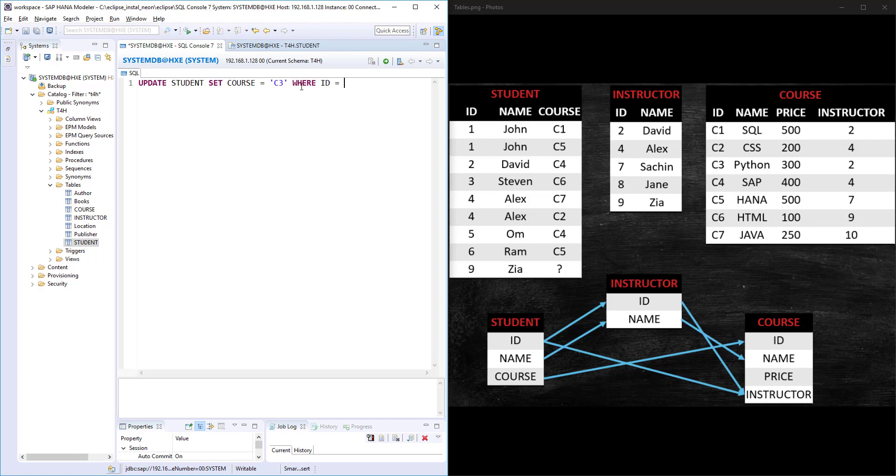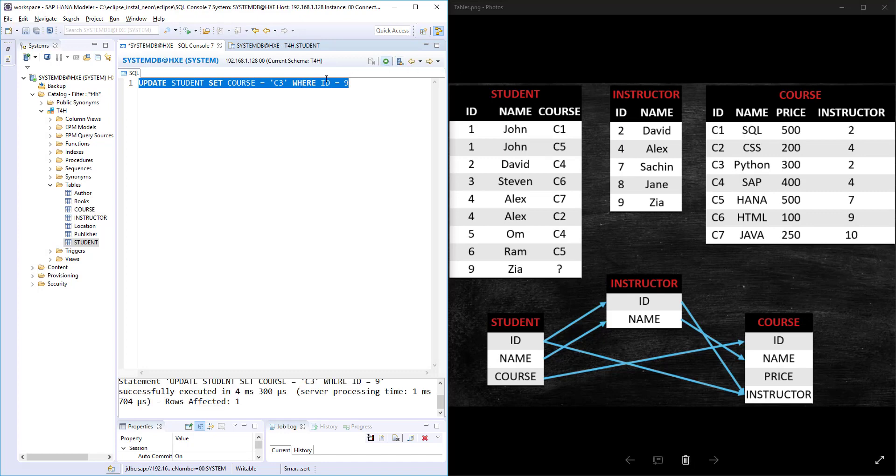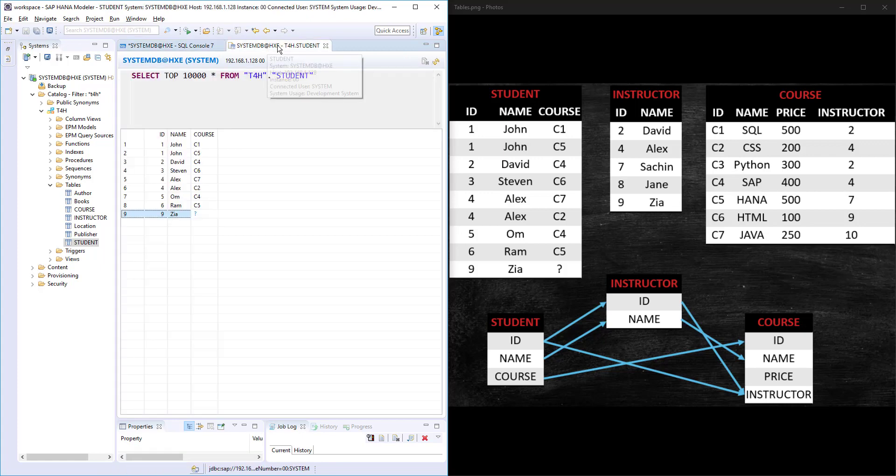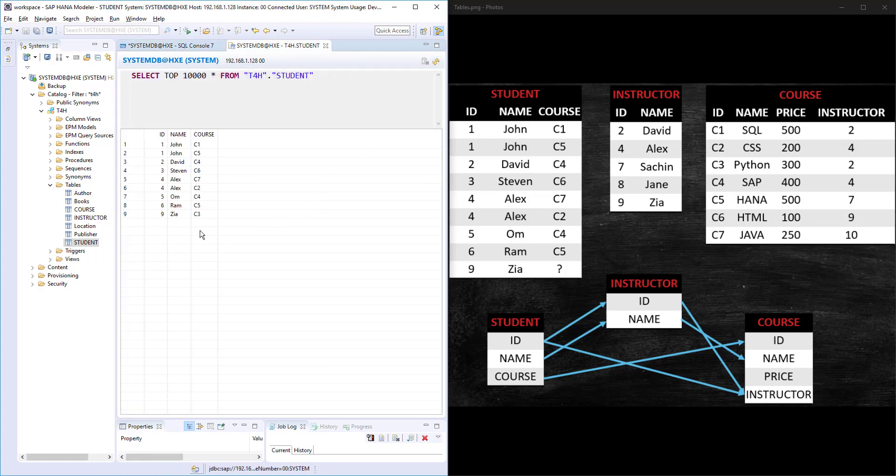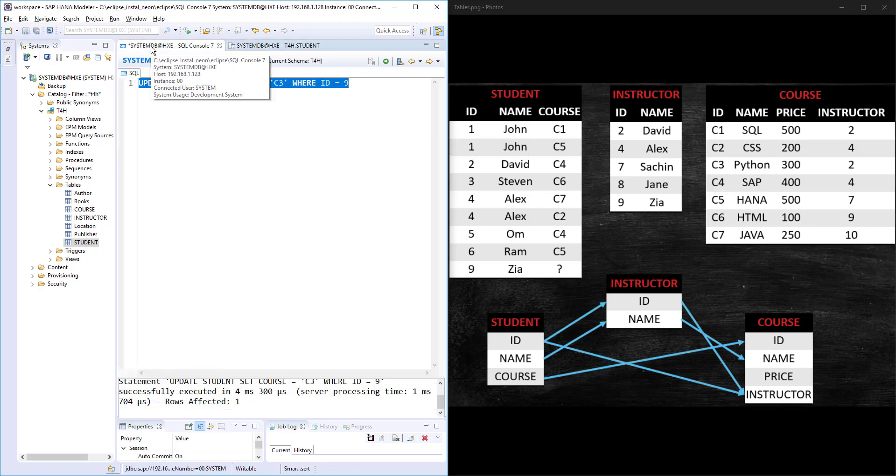If I run this statement and refresh the data, my student ID 9 got updated with C3.